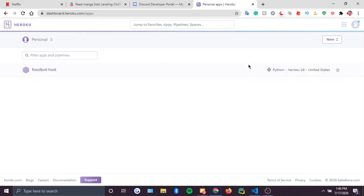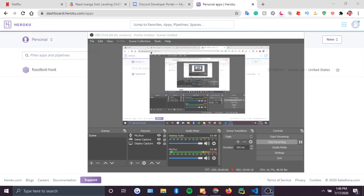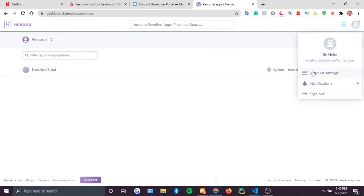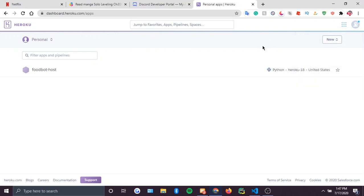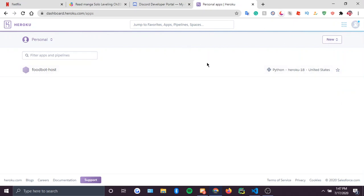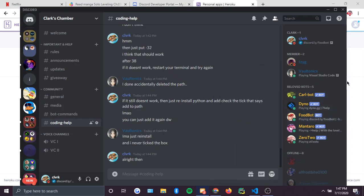To create a Python bot — whatever you clicked on this video for — that's what we'll be doing. You just need a GitHub account and an account for Heroku in general. Foodbot is hosted in Python, and there's Foodbot right here, so it does work.